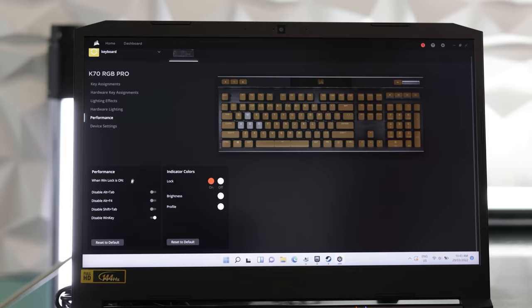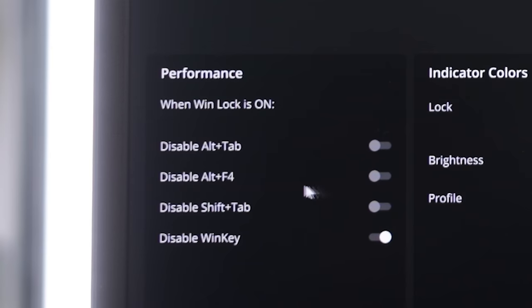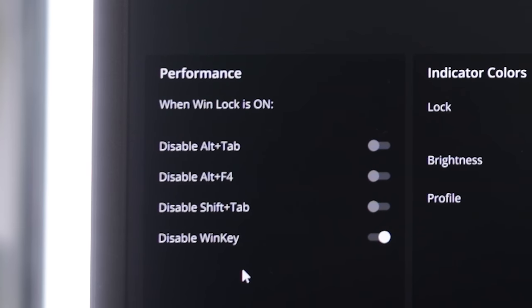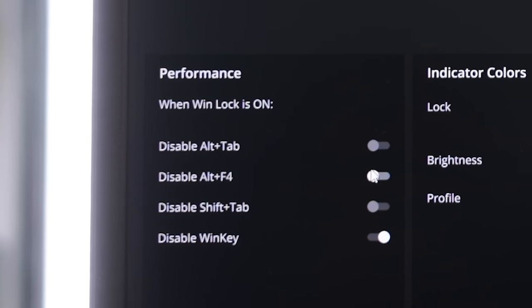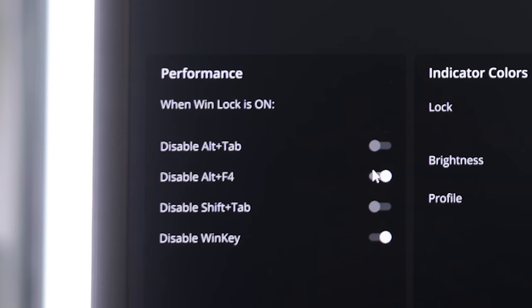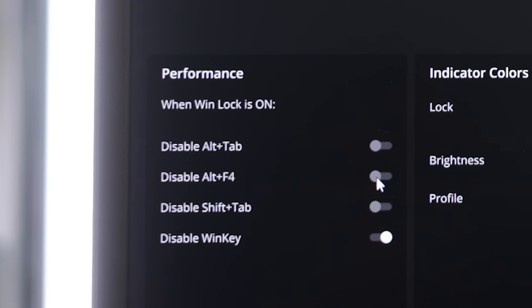Also included in the software is the Winlock feature. Winlock feature also includes other options like stopping you from alt tabbing accidentally, as well as stopping you from accidentally alt F4-ing. I mean, come on Corsair, does anyone really continually fall for the alt F4 troll trick?